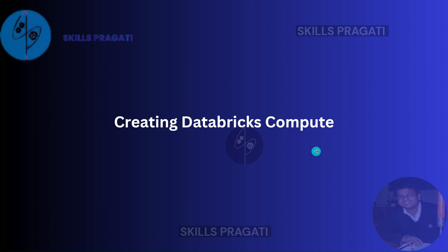Welcome back. In this session, we'll create a Databricks compute for our use. But before we do that, let's understand a bit more detail about the computes so that we know what compute we will create.